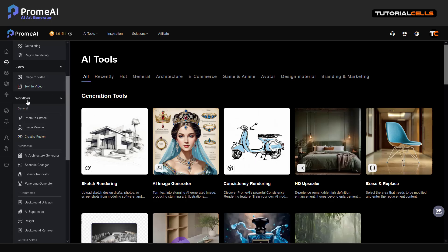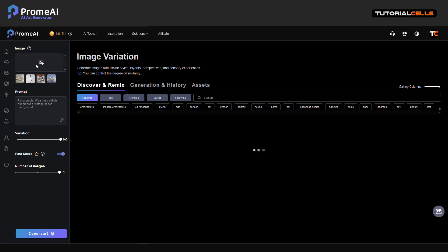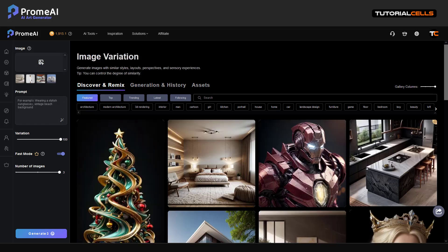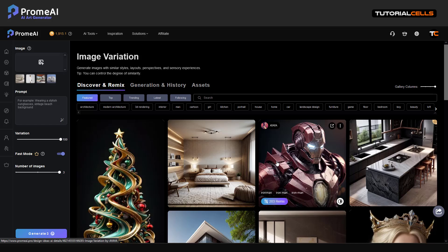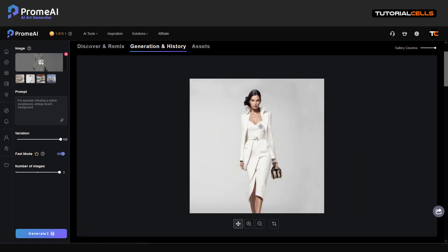We continue with the AI tool and workflow. We use the image variation feature — you give it one image and a prompt, and it gives you a different style or different scenario based on your image. For example, I use a default image of a woman and I write the prompt: the lady should wear glasses. And it adds pink glasses, with variation you can increase or decrease the variation value.